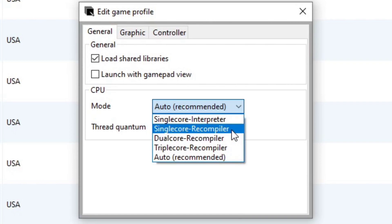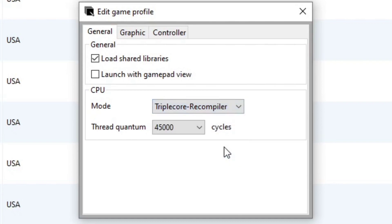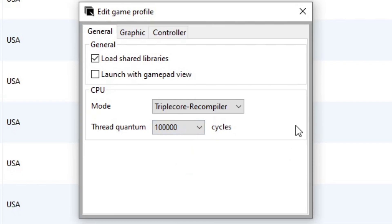I have 4 cores, I'm going to select triple core recompiler. And you want to max your thread out. Select the highest number. And now you're good to go. Exit out.